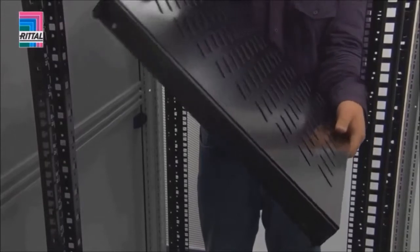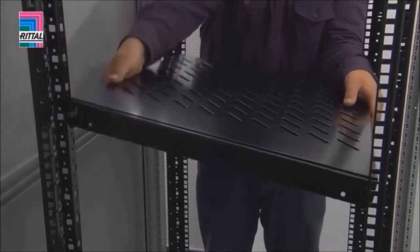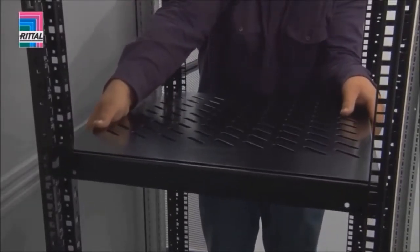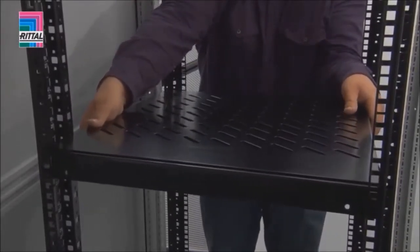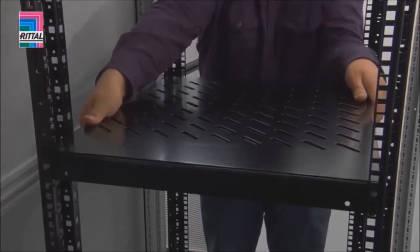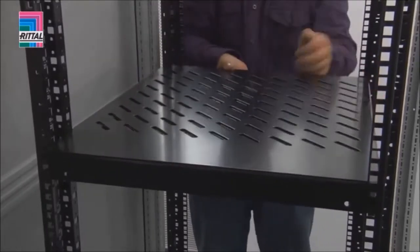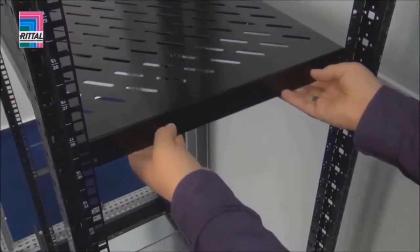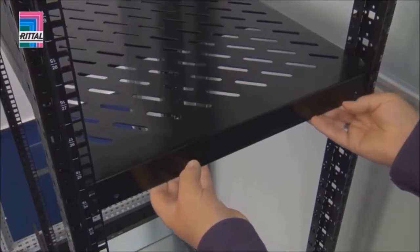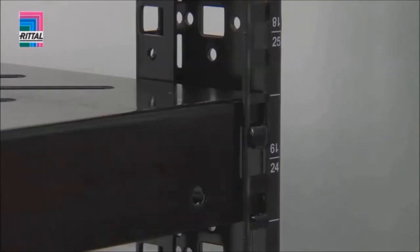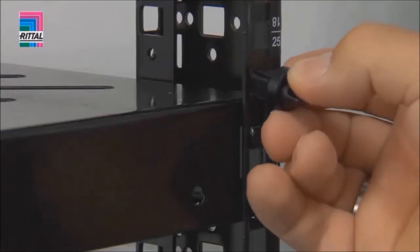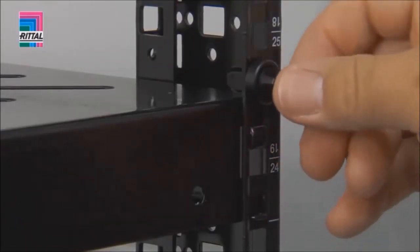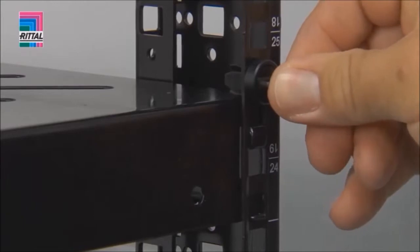Component shelves for a static installation likewise adapt to the prescribed distance between levels with variable depth. The component shelf can be secured against removal with a clip.